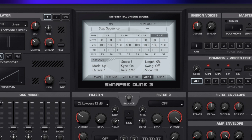Next we have sync and rate — these are both linked together, so if we have sync on we're going to have set musical intervals, the usual values you will see, and if we turn this off we will see it as a control in hertz. Length is the length of our sequenced notes, so if we go into the negative values we're going to get shorter notes, and if we go into the positive values we're going to get longer notes.